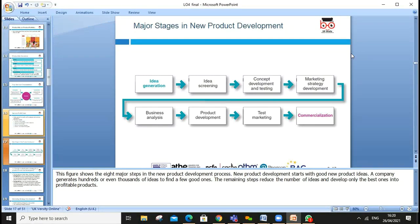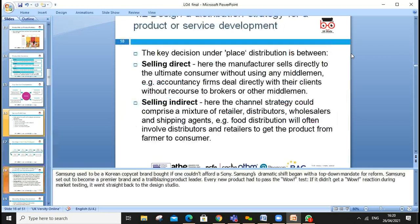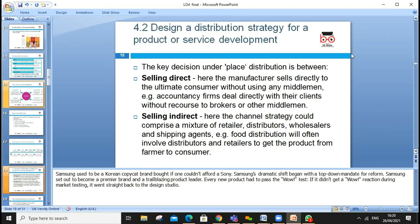After idea generation comes idea screening — you screen which idea is best, which is actually marketable, and which will generate profit, increase customer satisfaction, and enhance brand and company image. Then comes concept development, marketing strategies development, business analysis, product development, test marketing, and commercialization. These are the crucial stages to carry through.